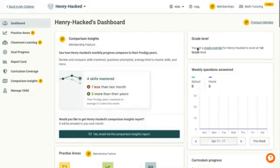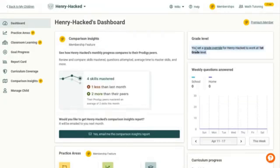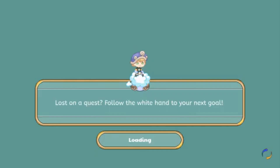It says 'You have set a grade overdrive for Henry Hackton to work at first grade level.' That's easy and great. Now we're going to log into the main account so I can show you guys the first grade math questions that I've applied.